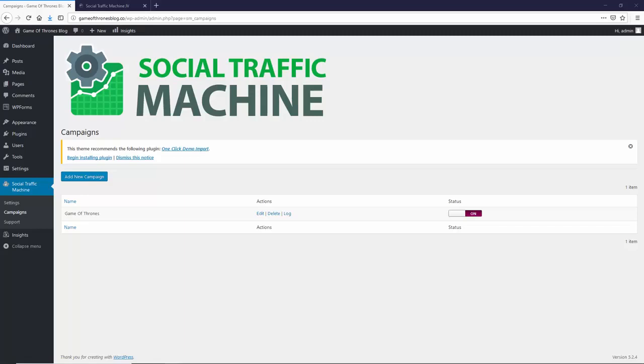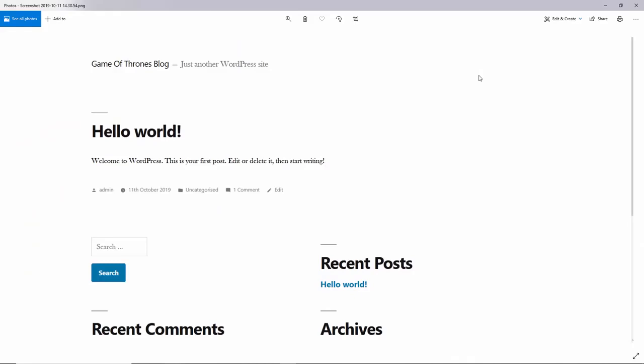Okay, so once you have installed Social Traffic Machine on your WordPress site, I will show you what the WordPress site looked like actually when we installed it. So, you can see this is what the site was like when we installed Social Traffic Machine. So, it was a completely new WordPress site. I am sure you have seen this before, this is what it looks like when you first head up. No content, nothing, just a name.